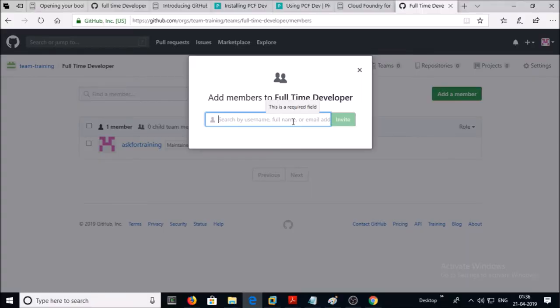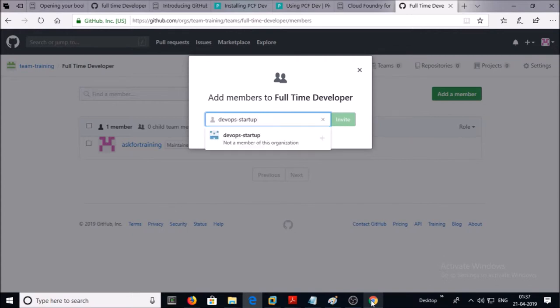You can invite people by email address or by username. It is always recommended to use a username because it is unique in GitHub. I am inviting the user to the team, but this user account is not a member of my organization.